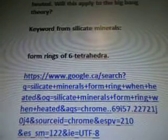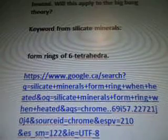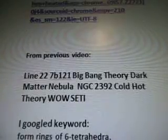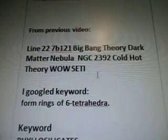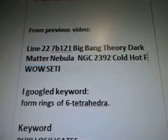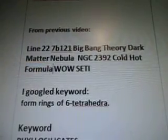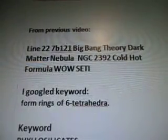They form rings of 6 tetrahedra — that came up on the Google search when I did a search for silicate minerals. From the previous video, I googled the keyword 'form rings of 6 tetrahedra.' The keyword phyllosilicates and my thoughts — in formula.